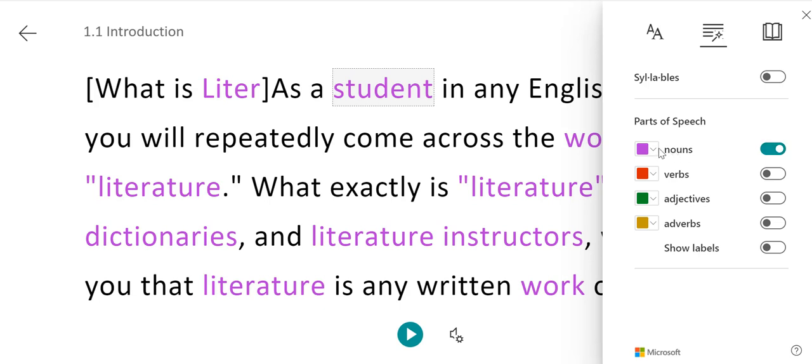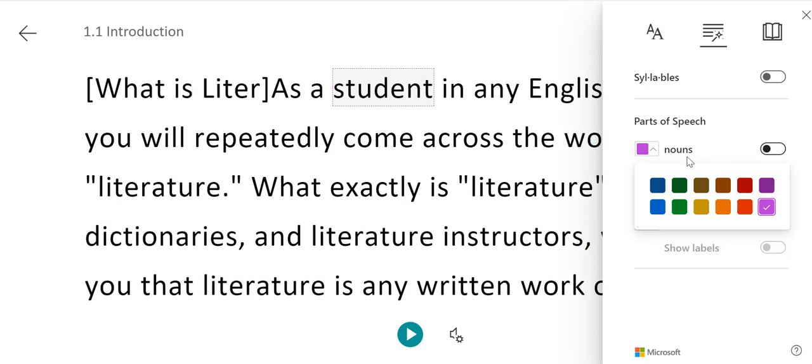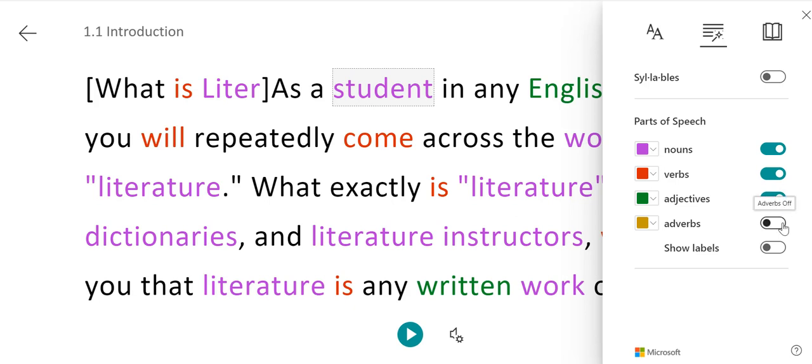You can change the color of each of the parts of speech if you wish. You can turn on as many or as few of those as you'd like. You can choose all nouns, verbs, adjectives, and adverbs.